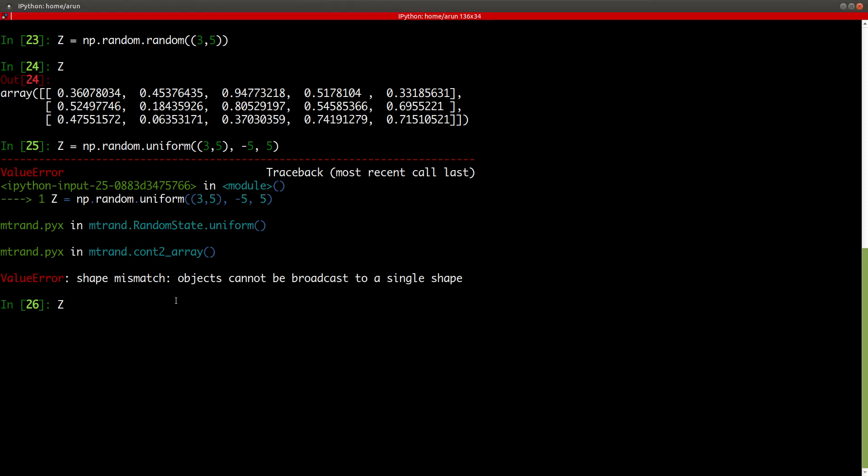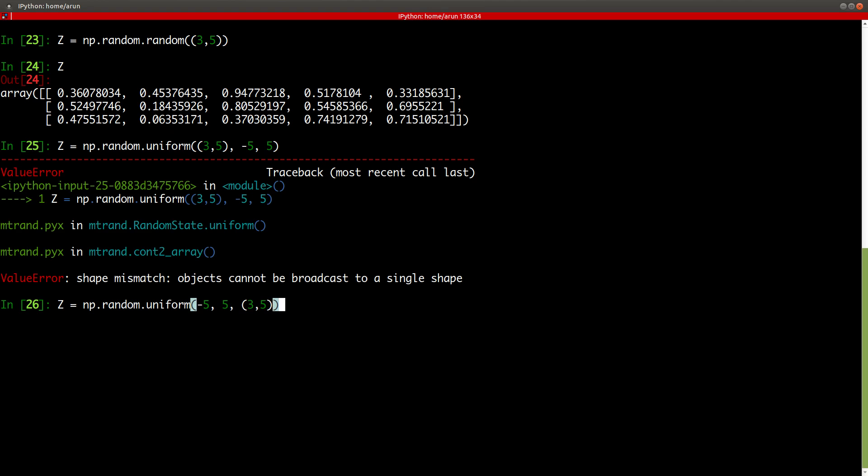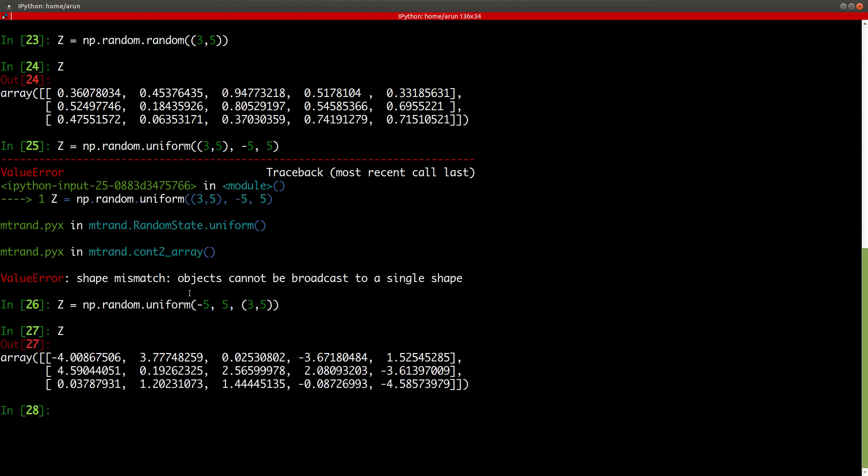Okay. I checked it. I think I gave them in the wrong order. What it needs is that it needs random dot uniform, and then you have to specify the low value first. So, like, let me specify the low value to be minus five, and the high value to be five, and then you specify the size. So, three comma five, and press enter. And now, if you type z, and there you go.